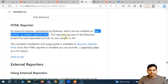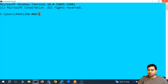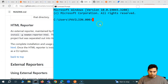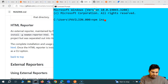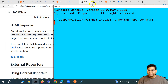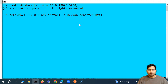If we want to install it, we simply copy this command or type it in the command prompt: npm install -g newman-reporter-html, and hit Enter. This reporter should then get installed using the Node Package Manager, and we should be able to use this HTML reporter when executing our collection run.